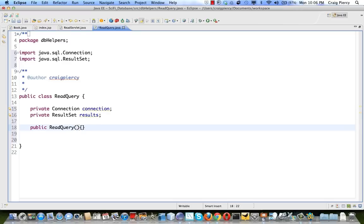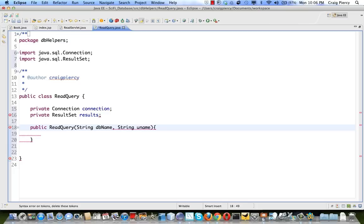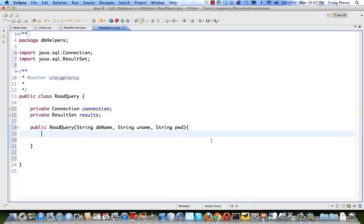Our class needs a constructor: public ReadQuery. Let's add parameters — to connect to a database we're going to need the URL, the username, and the password. We'll pass these from the servlet: String dbName, String uname, and String pwd. To actually create the connection we need more than just the database name, so let's create a local variable called url set equal to 'jdbc:mysql://localhost:[port]/' plus dbName.